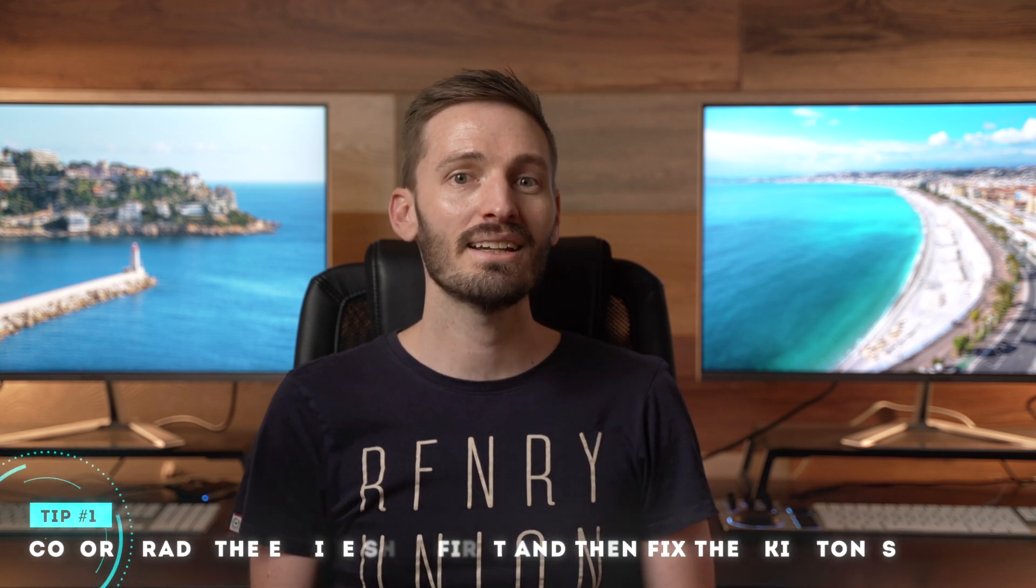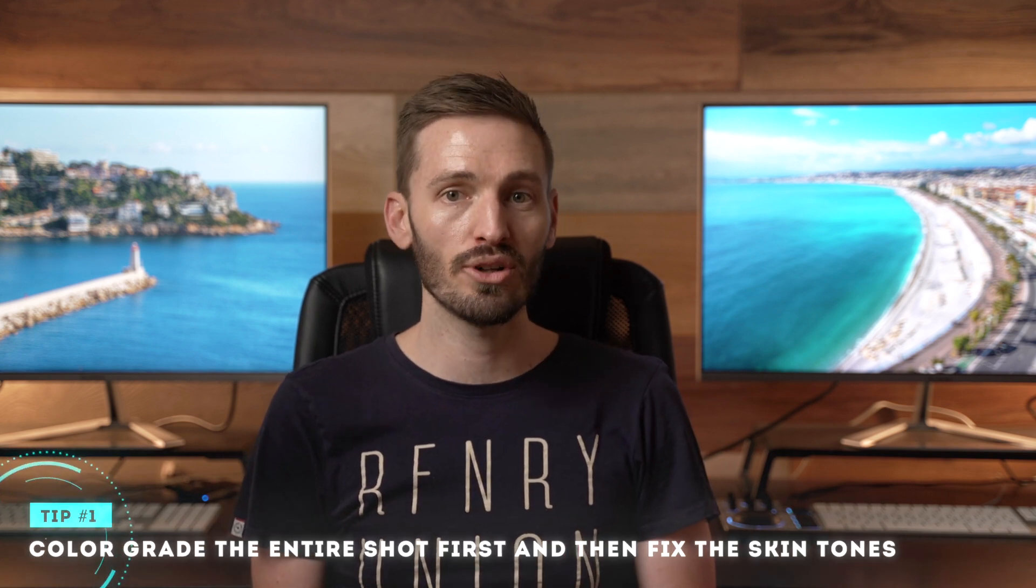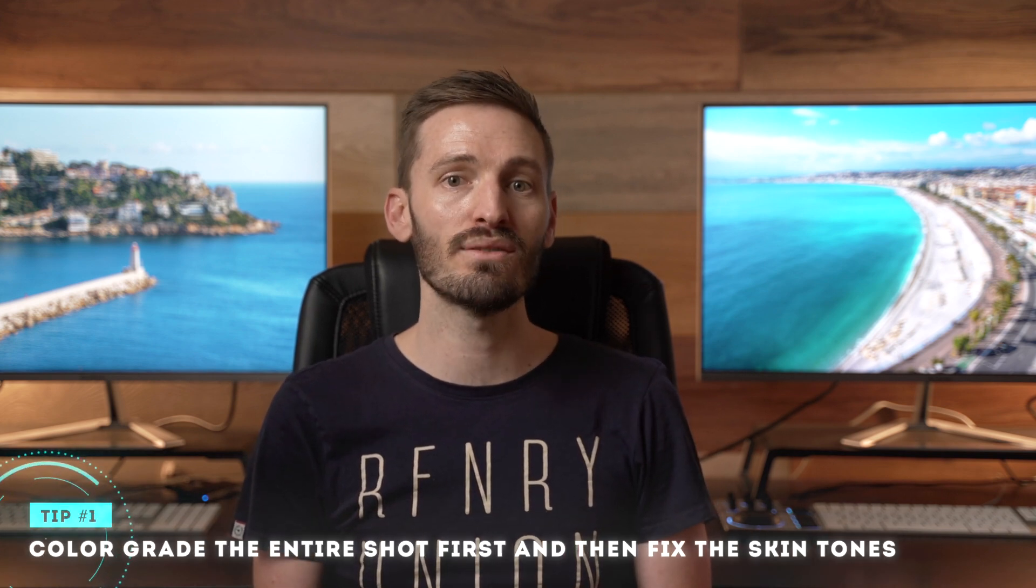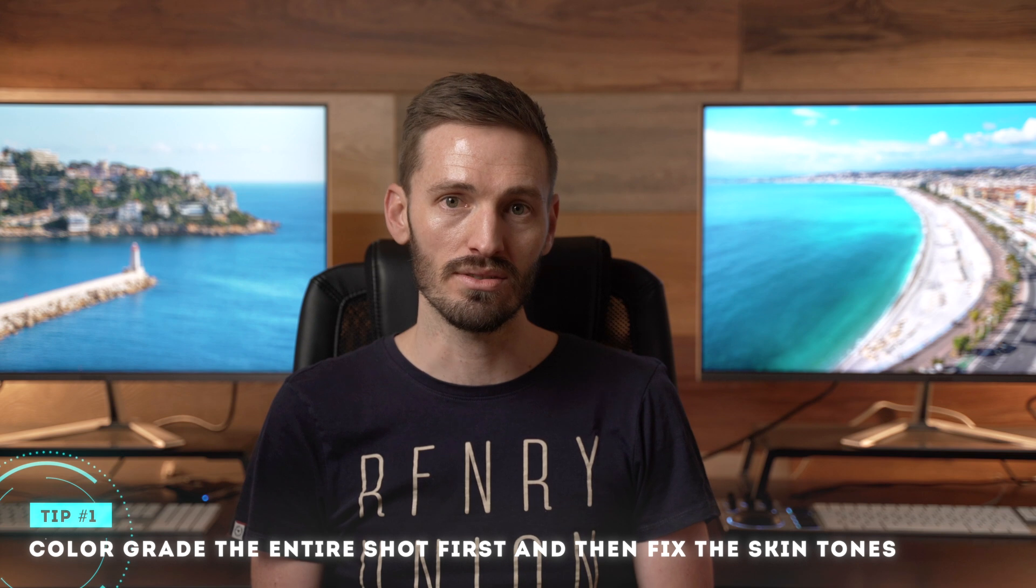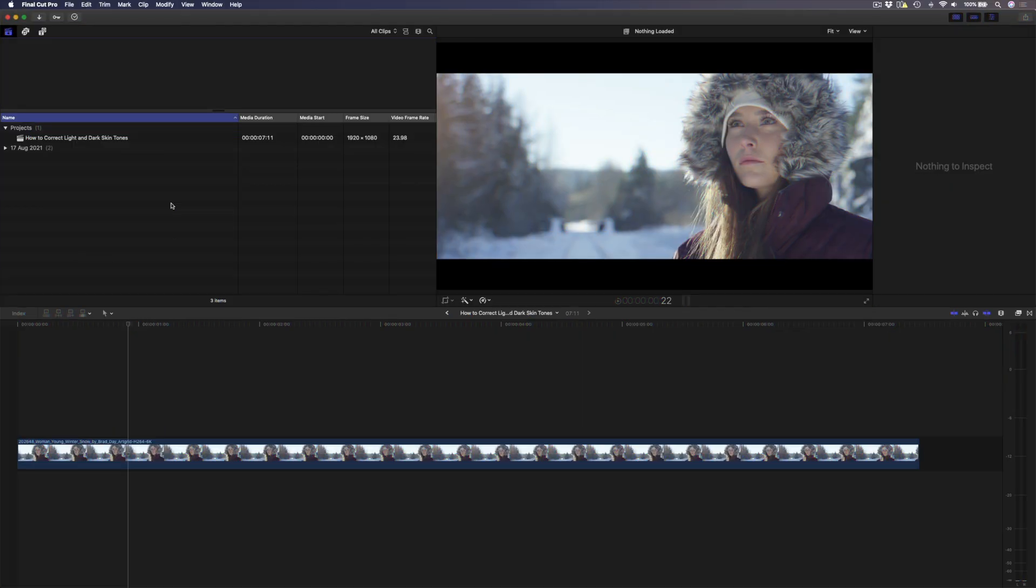Let's start with a light skin tone and I'm going to hit you with the first tip right off the bat. Color grade the whole shot first and then fix the skin tones. The reason for this is that if you correct your skin tones first and then color grade your shot, your grade will affect the corrections you made to the skin and then you'll have to go back and fix the skin tone again.